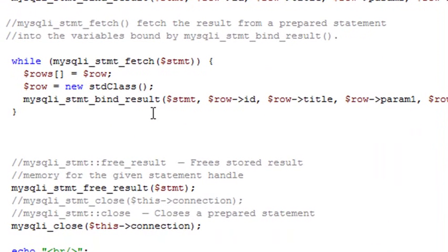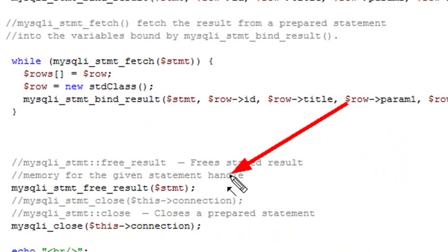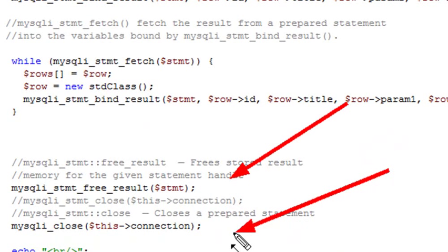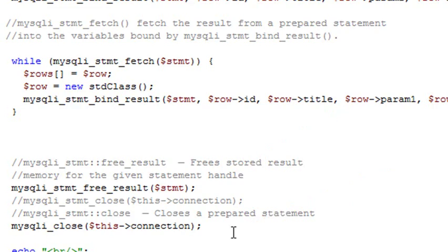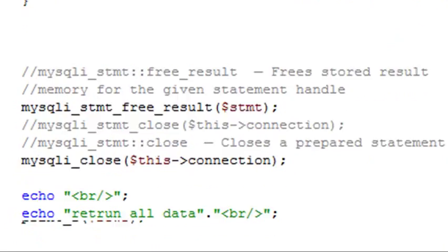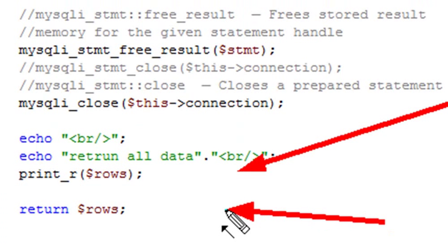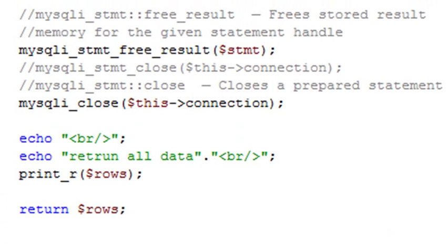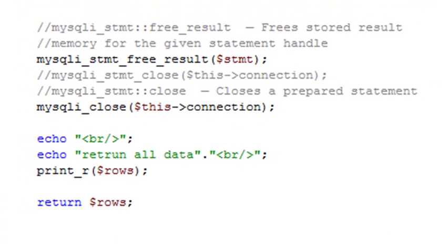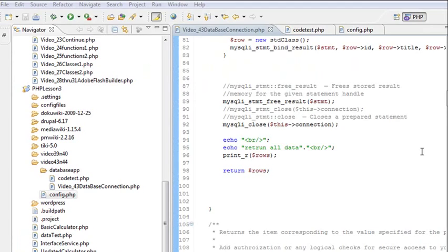Once all that's done, you've created your rows array — rows of arrays, or essentially your record set. You're going to free that memory asset, close your connection using MySQLi close, then print out the results. If you're working with Flash Builder, for example, you want to return all that data to Flash Builder. So that's your return rows. Let's go ahead and run this and then talk about our database itself.